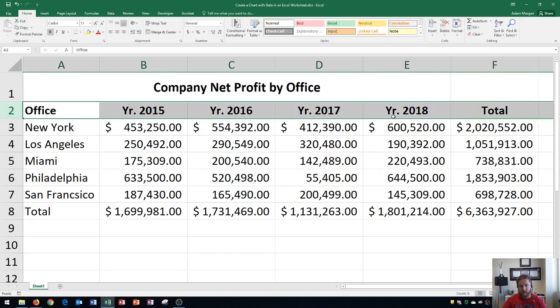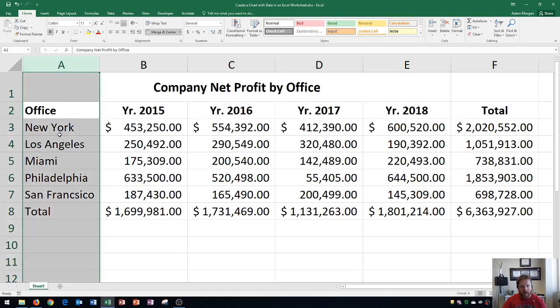Each year — 2015 through 2018 — and then a total at the end. Next, you're going to see in column A the list of offices that I am currently reviewing, which is New York, Los Angeles, Miami, Philadelphia, and San Francisco.